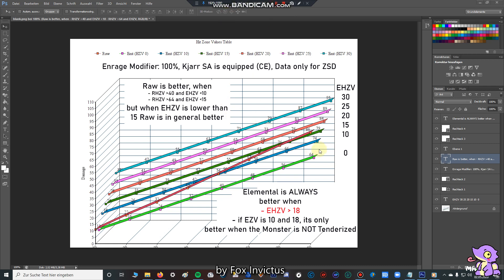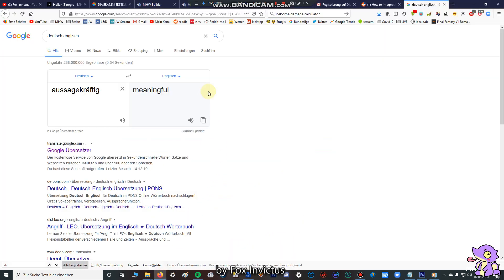Yes. And to the blue line, I have to say, so if the elemental hitzone value is 10, it's only worth it using elemental switch axe when the monster has bad raw hitzone values, or if you're only attacking non-tenderized parts. So this is the thing that you can take to your home, and that's the most important sentence. Elemental is always better when elemental hitzone value is more than 18. Yes, and if elemental hitzone value is between 10 and 18, you can only use it when the parts are not tenderized.